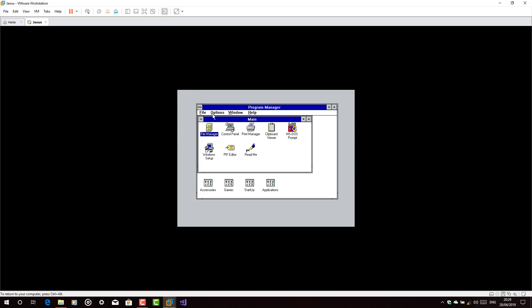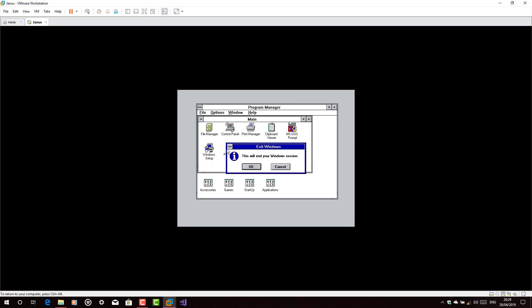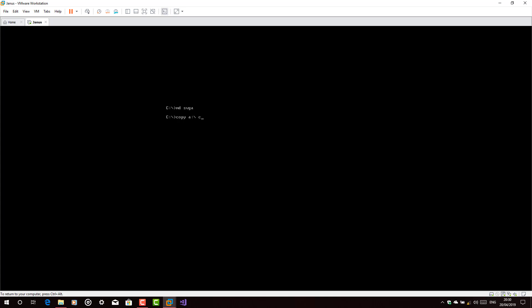Now what you're going to do is shut down the operating system. Now type MD SVGA. Copy A driver slash C driver SVGA.